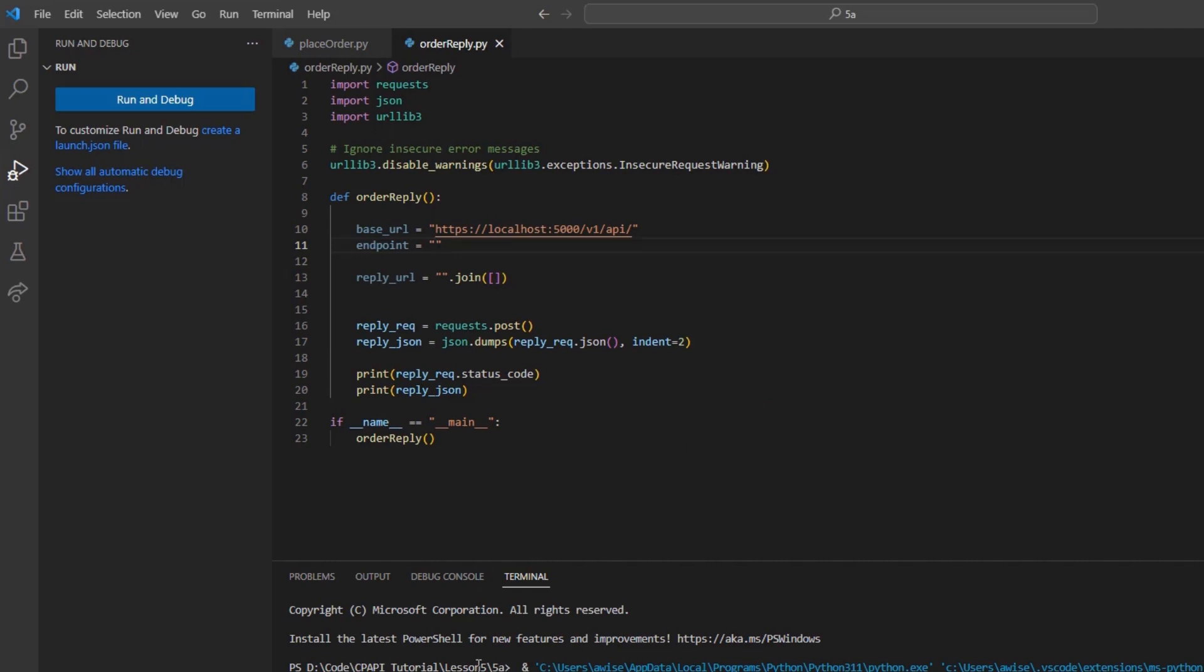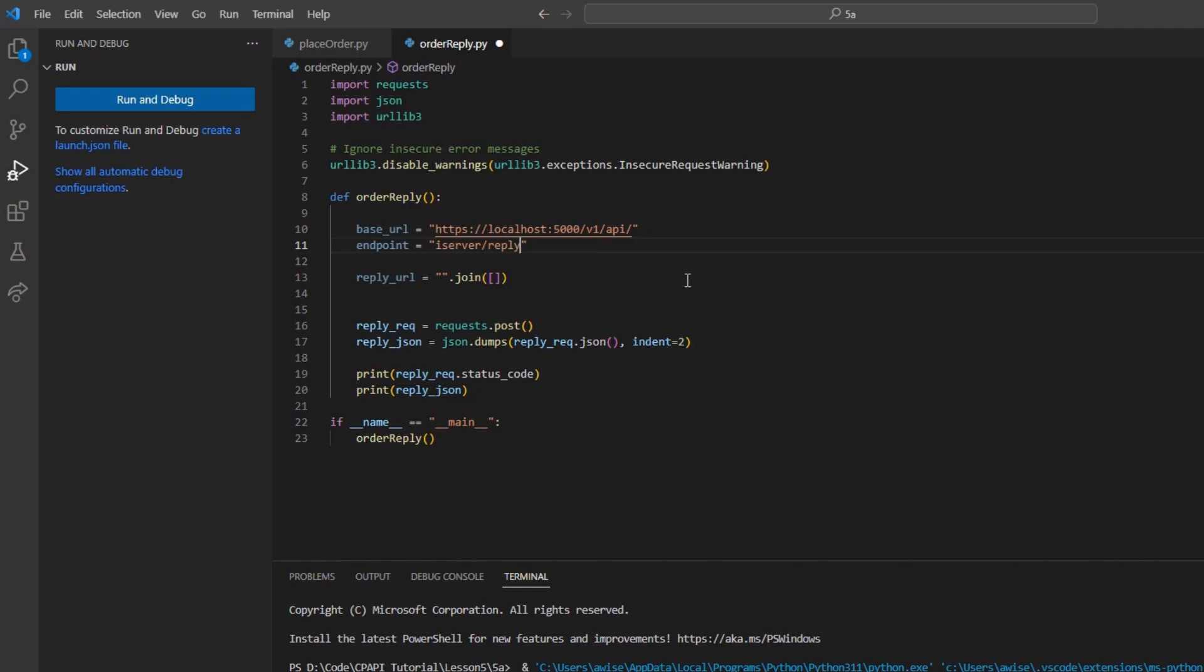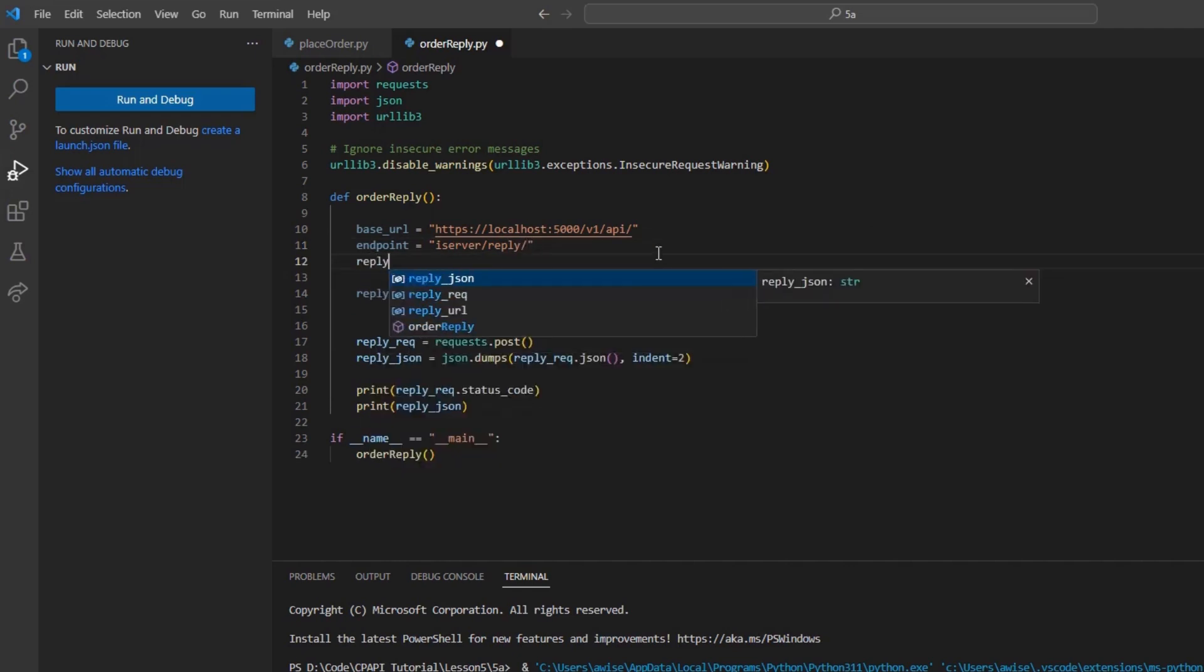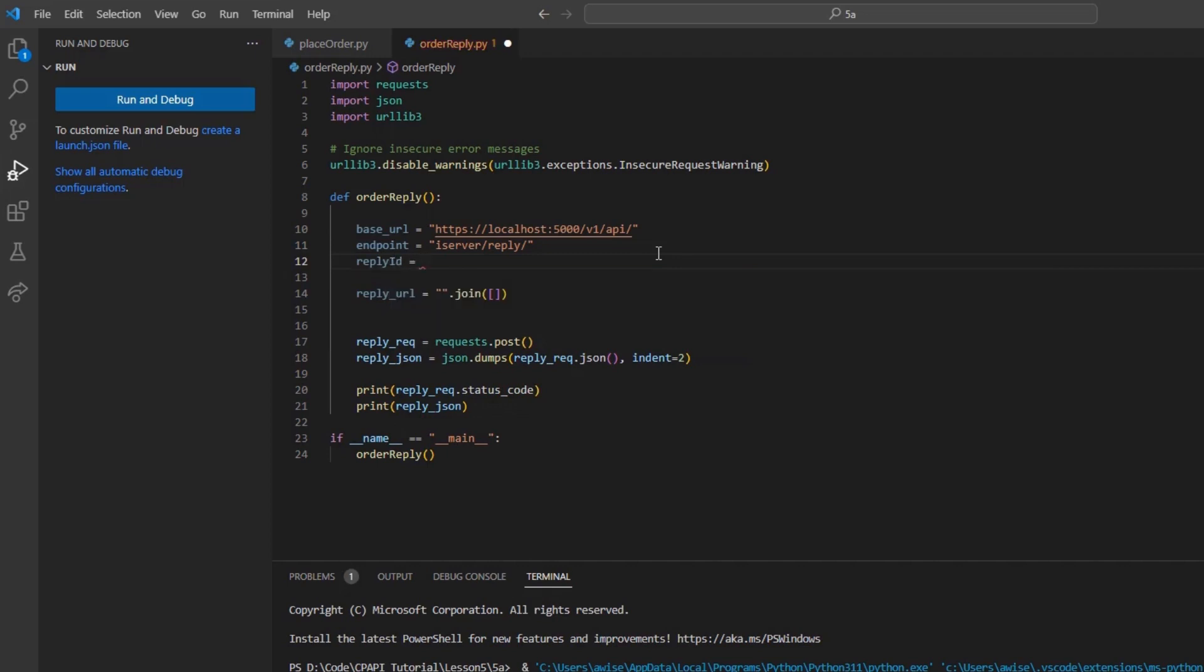Moving into a new file, order_reply.py, I can build our initial framework. After that, I will use an order reply method structured like usual with a base_url and endpoint. I will set the endpoint variable to iServer/reply/. I can create a reply_id variable and set it equal to our ID field from the prior return.